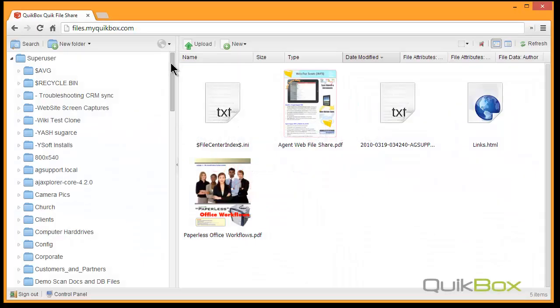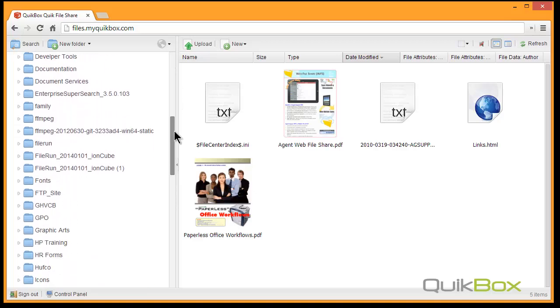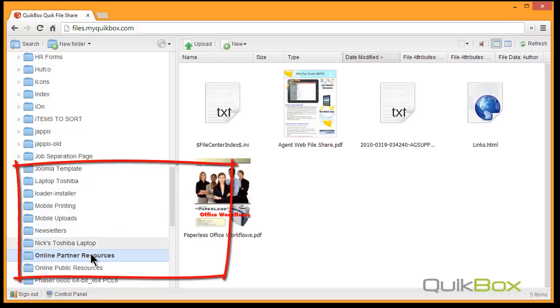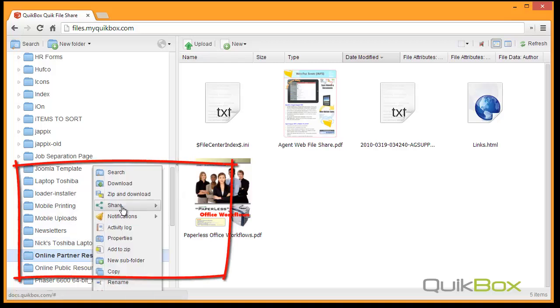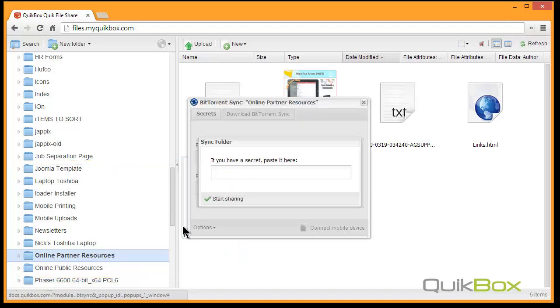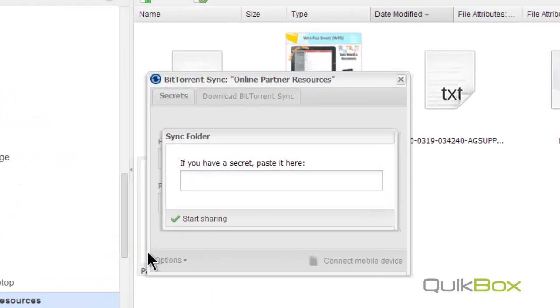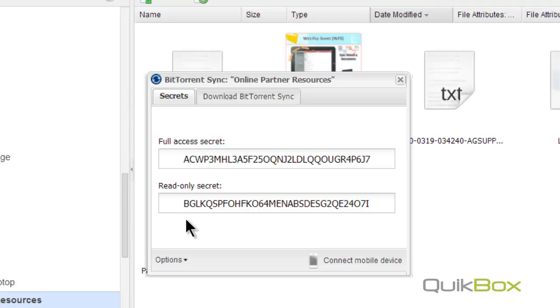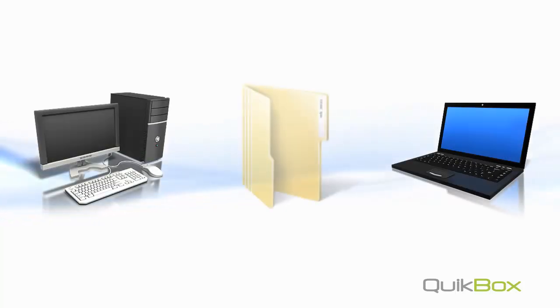Folder synchronization is easy from within QuickFileShare. Right-click on the company folder you wish to sync with your laptop or home computer. Select the BitTorrent Sync option and select the start sharing button. It will generate a special secret code. This secret code will give the information and permissions your laptop or computer needs to sync with your folder at the office.